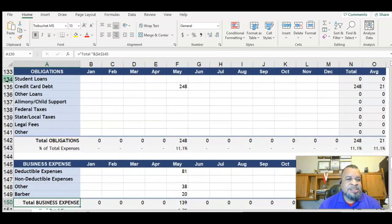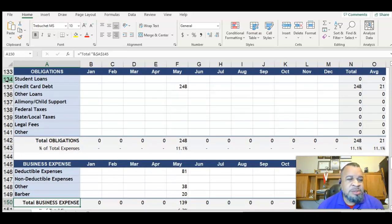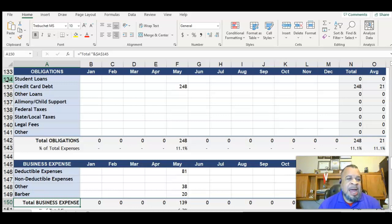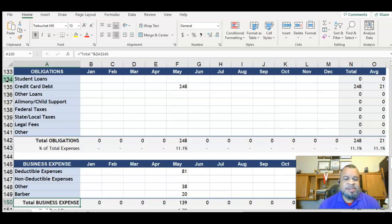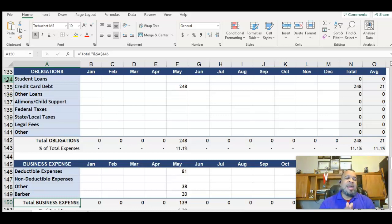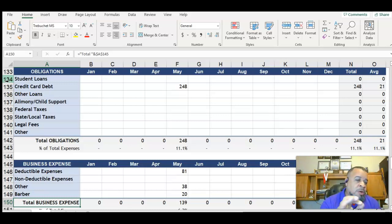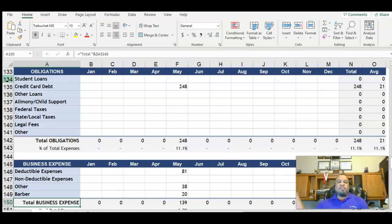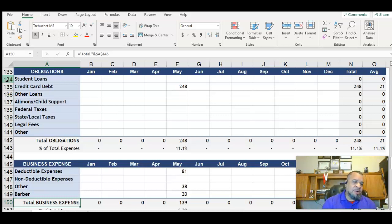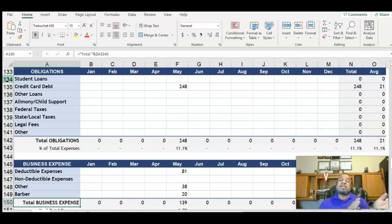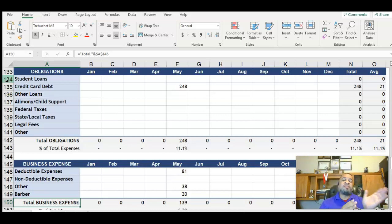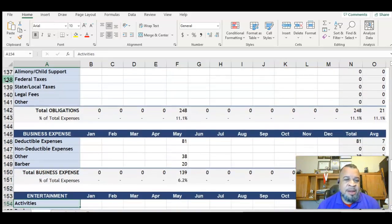Now obligations. This is student loans, credit card debt, other loans, alimony, child support. Those of you that are paying child support, taxes, all of those things. If you're paying them separately and they come out of your debit account, you can record those here. But if they're already in your paycheck, you don't need to put them back here. Because what we're trying to do is to identify the actual money that's flowing into the account and identify money that's flowing out of your checking account.